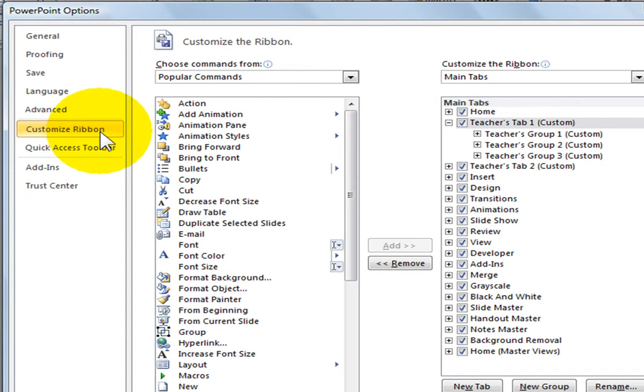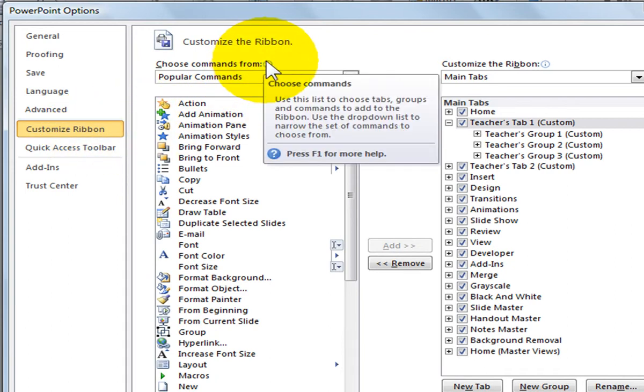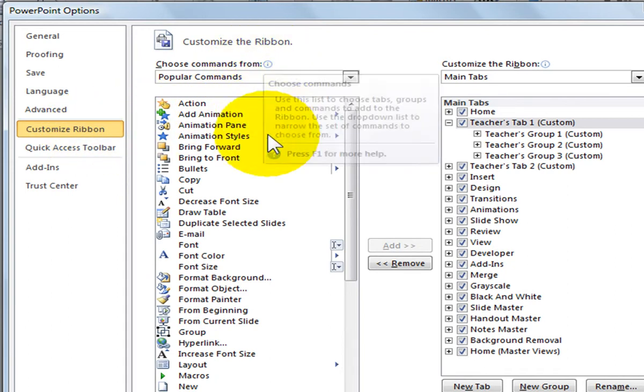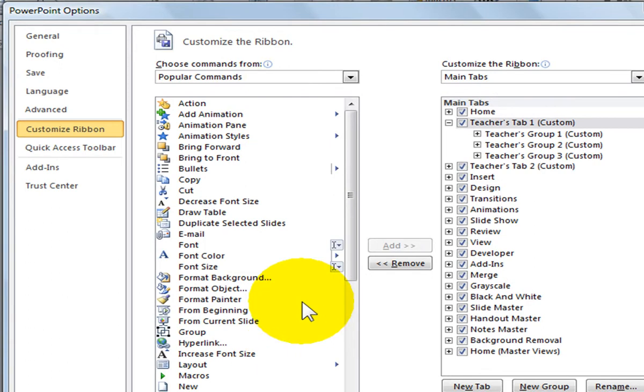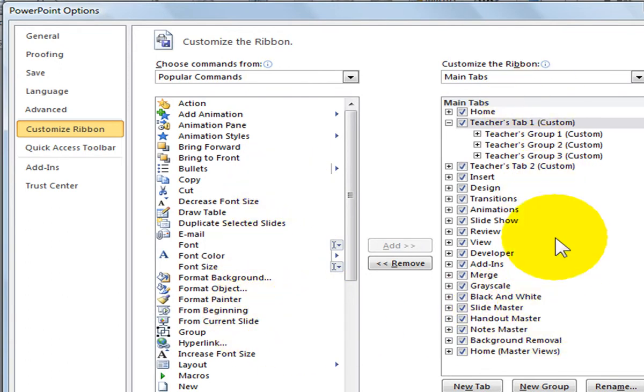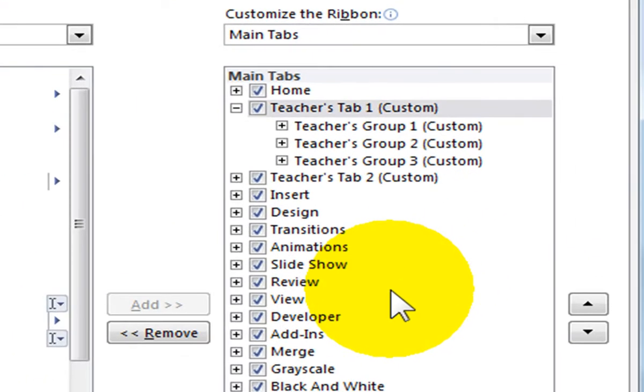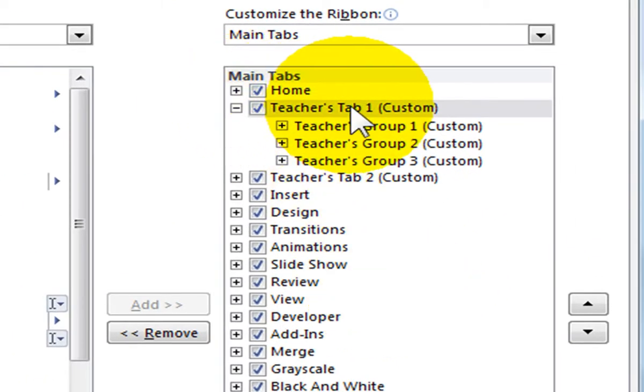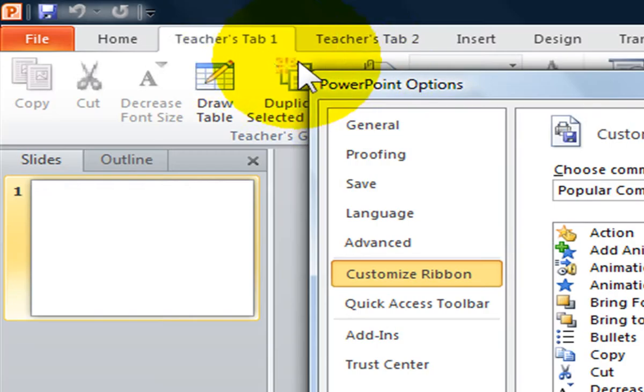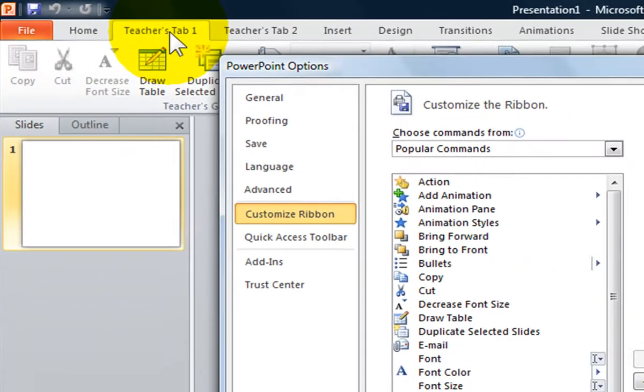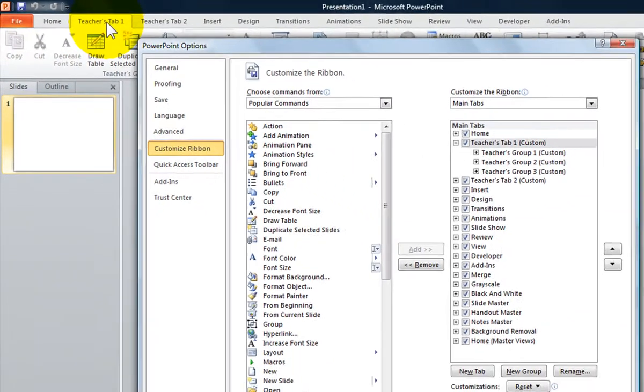If I move over to the Customize the Ribbon box, you will see all the available commands within the program. If I move over here, you will see all the available main tabs on the ribbon. You will notice my teacher tab 1 is expanded because this is the tab that is currently selected on the ribbon.